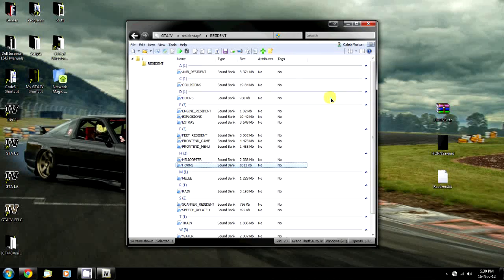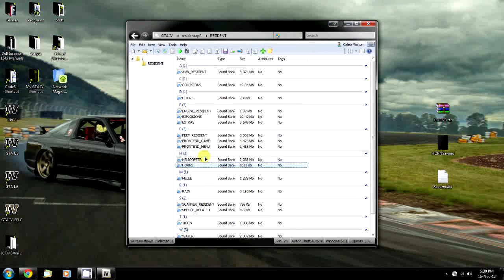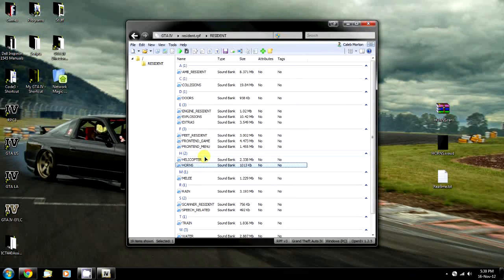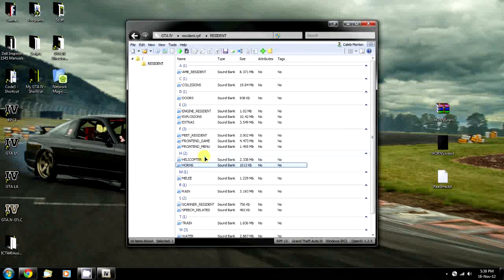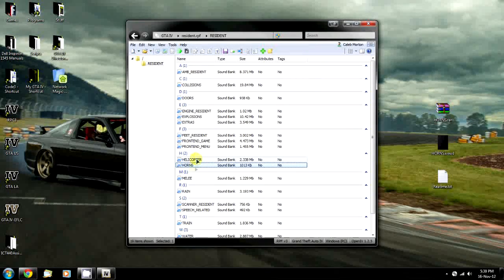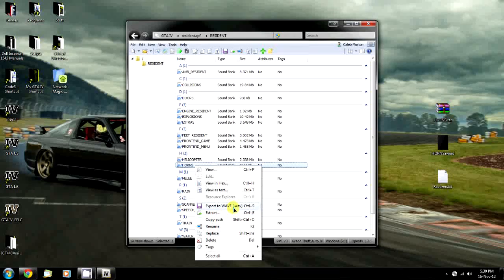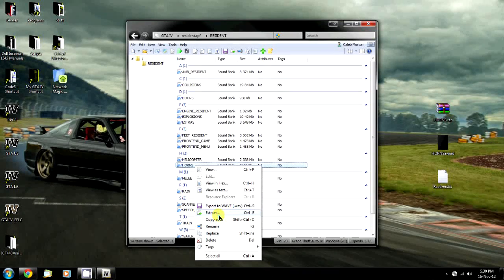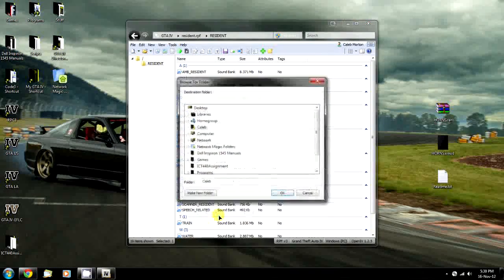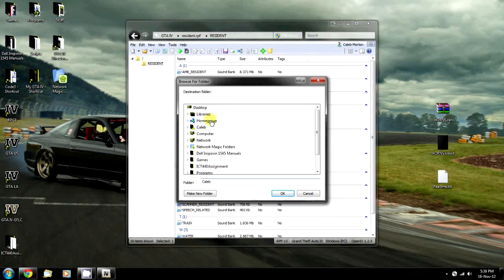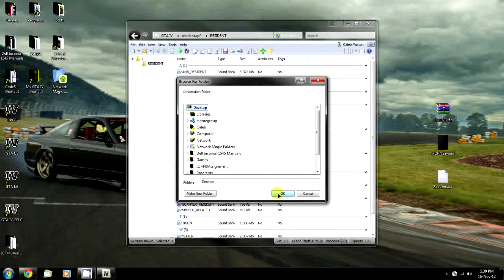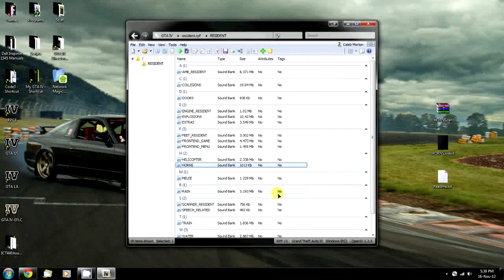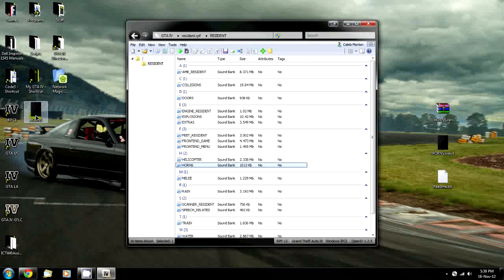That's pretty much all it takes to install the siren. If you need to make backups, right-click on them and go to Extract. You can choose a place to extract it to, like the desktop, and then move it from there.